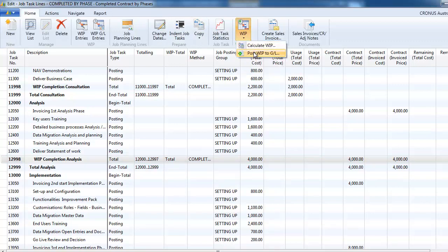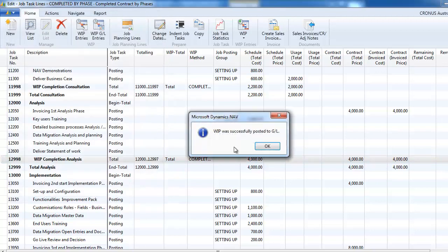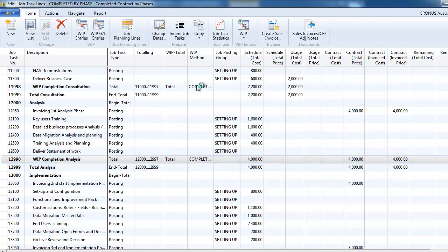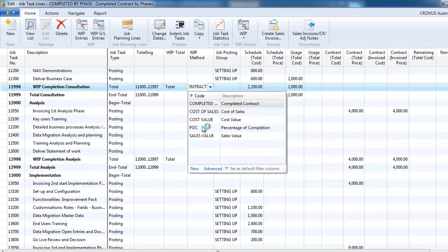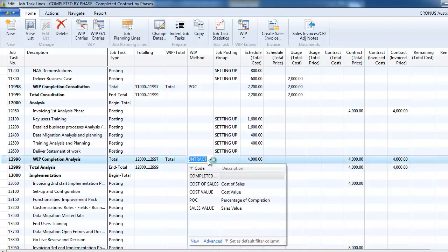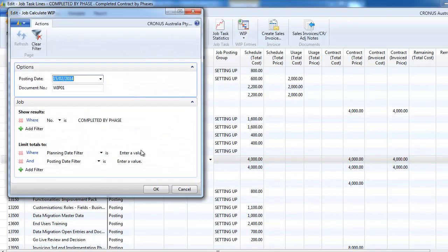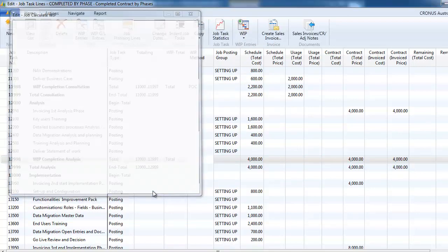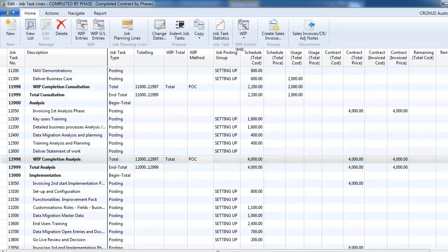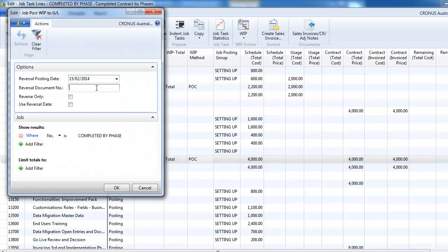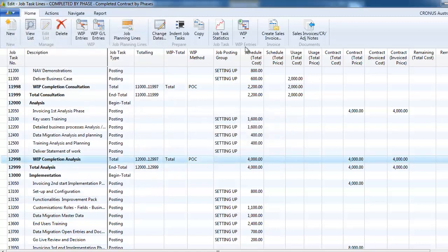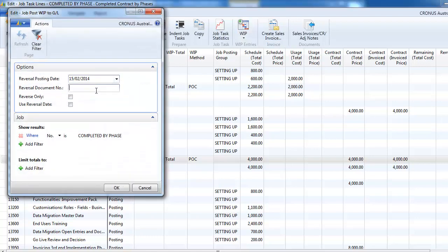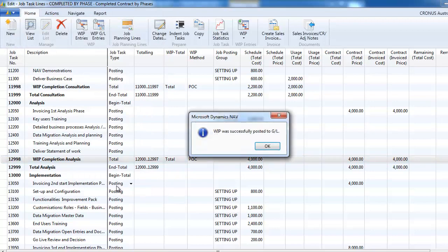But if we post to the GL with only a reversal, so we're going to reverse what we've already posted. And then we can change the WIP method. So we can choose another method not to be recognized. So only on the phases that are done. We recalculate the work in progress and we can post that to the GL. So in a sense, the two first phases are done. So we are recognizing some revenues and cost on these phases.